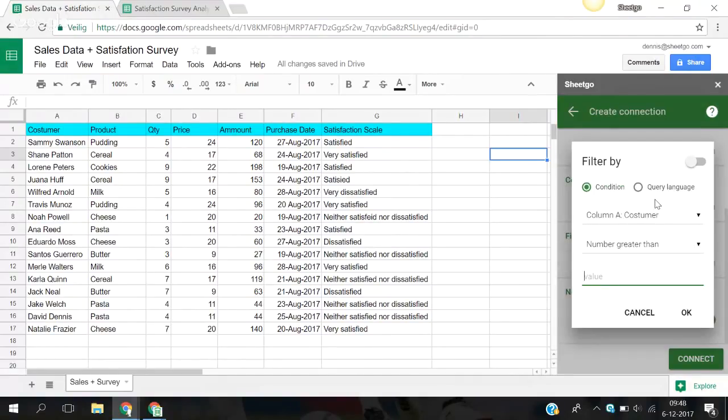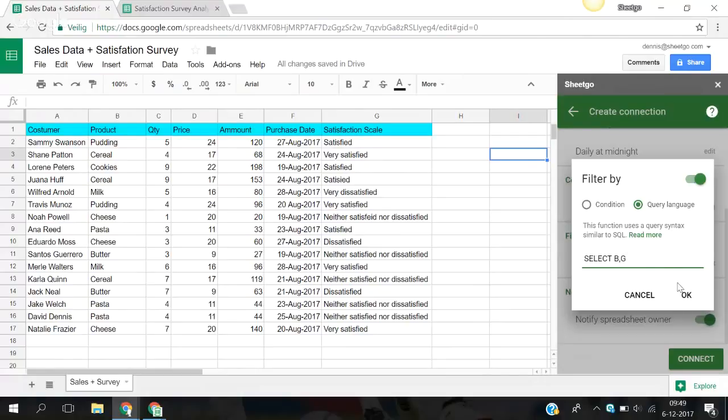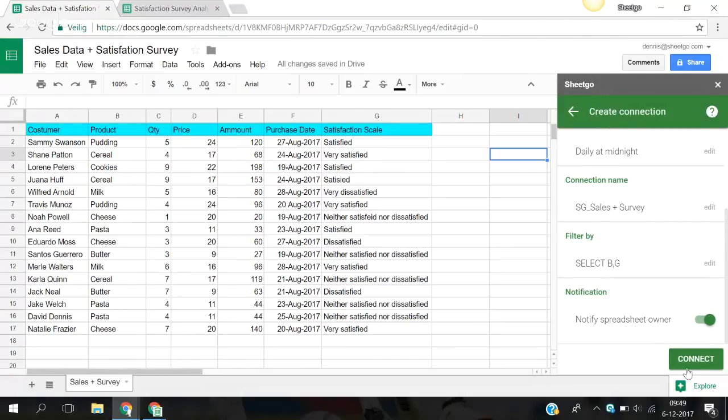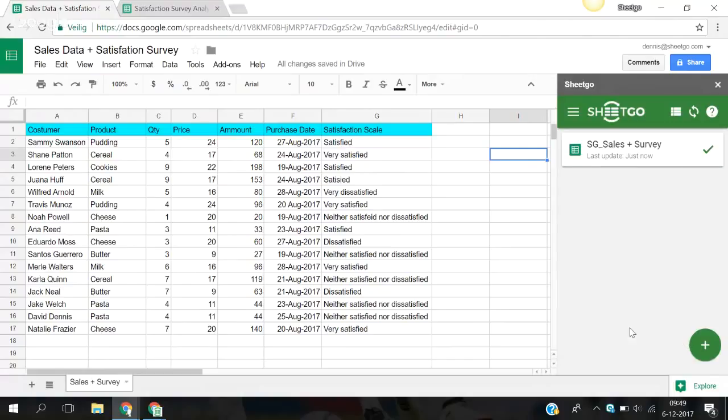You go to query language. Type in select and you press in the cells that you want to export. So B and G. Now you press OK and if you now connect, it will export. So it's now updating and it's done.